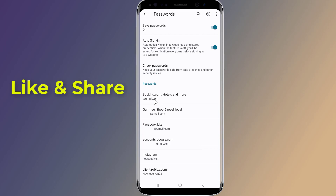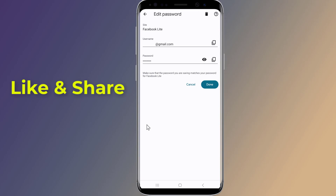When you find your Facebook account, click on it. After that, give a tap on the eye icon to reveal the password, which will at first appear in the form of dots. You will be asked your system password for verification purposes. Now you can see your Facebook password.